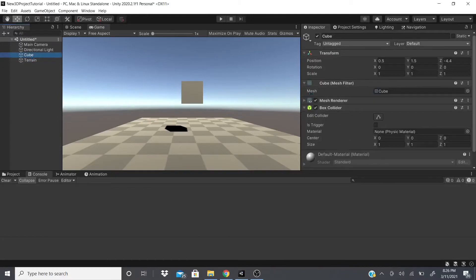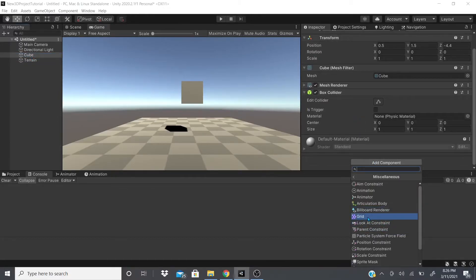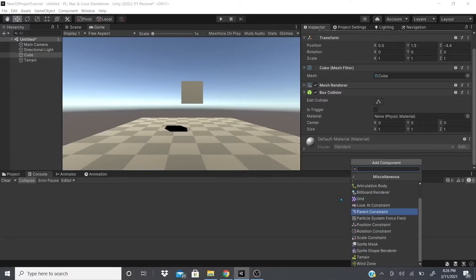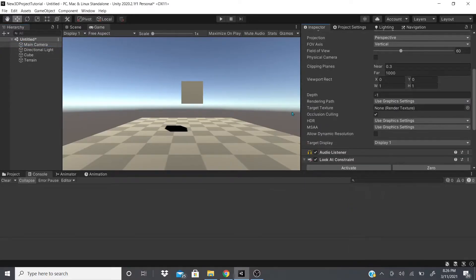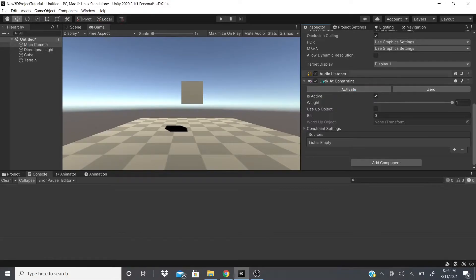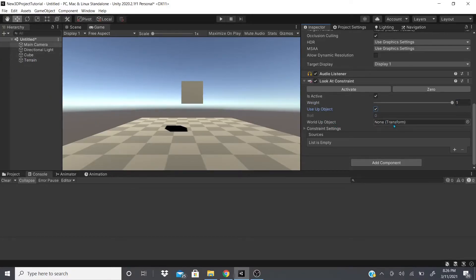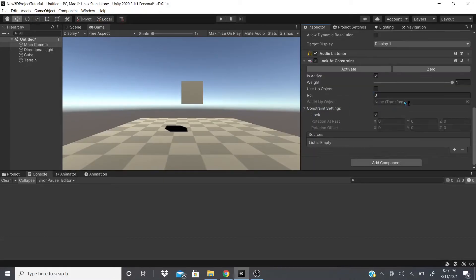Going back to Unity and our cube — I covered the grid and the billboard renderer. Now let's look at the Look At Constraint. If we go to our main camera and add this Look At Constraint, we can activate it by clicking the button. With a value of zero it has no effect; with a value of one it has full effect. You can also use an Up Object which uses the world up object as the rule.